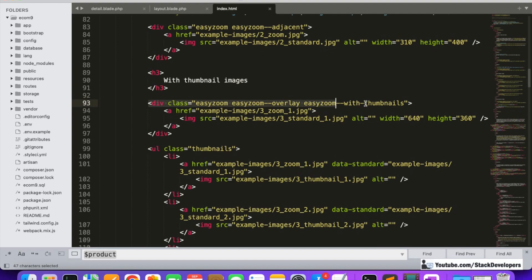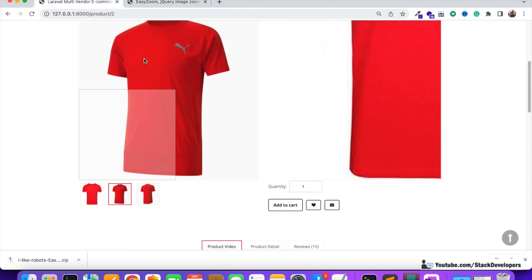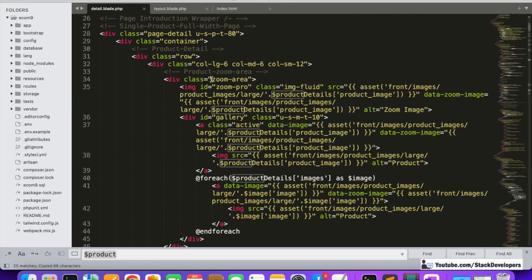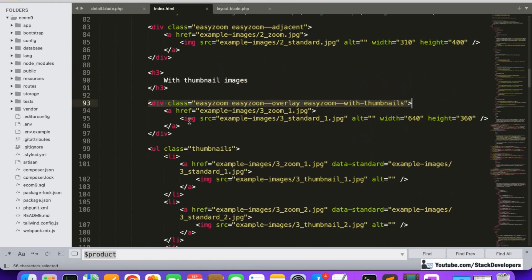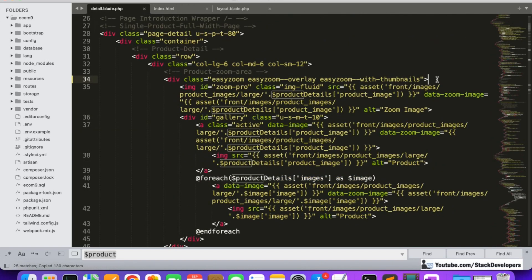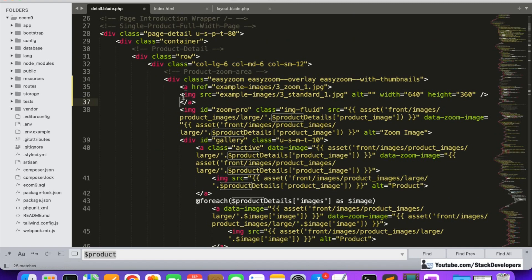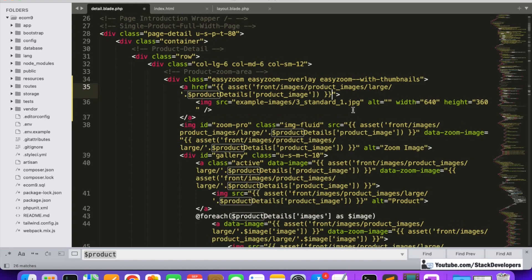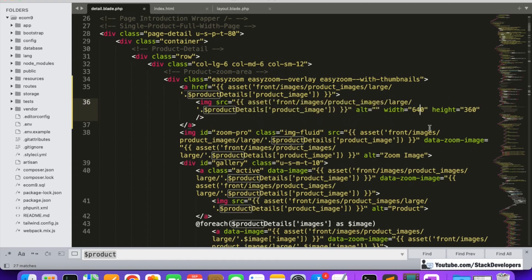Here is the main image div. We are going to replace it with the new div classes from the Easy Zoom plugin. I'm replacing the div and its contents. For the anchor href, we'll copy our source path and place it there. The last file reference is already fine.